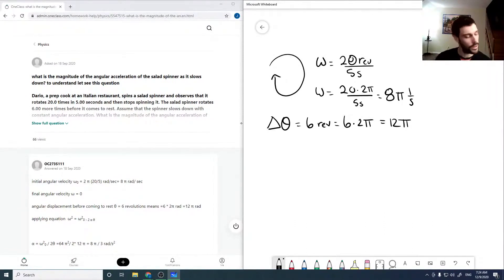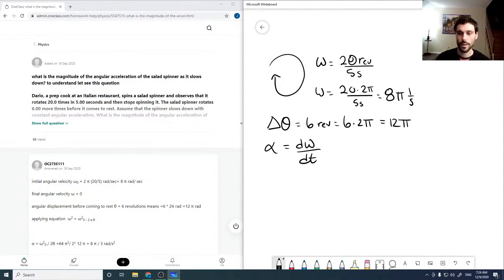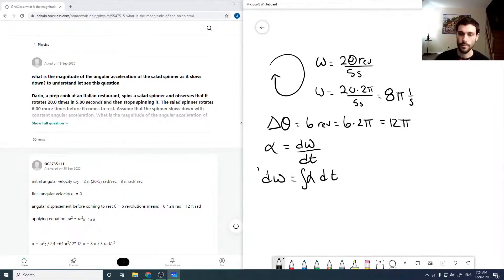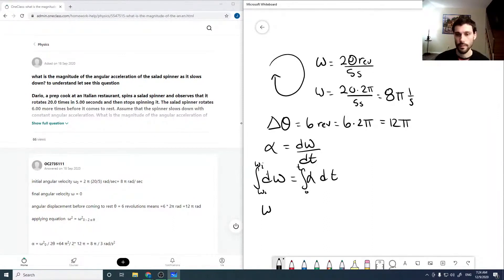If our angular acceleration is constant, then alpha equals d omega by dt, and we're going to solve for omega by integrating these expressions from omega naught to omega, from zero to t. So omega equals alpha t plus omega naught.